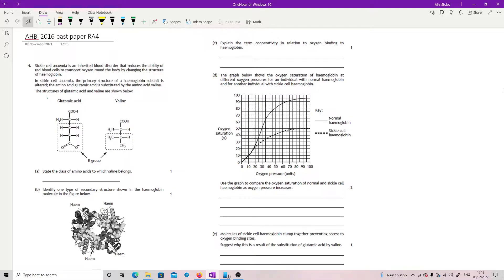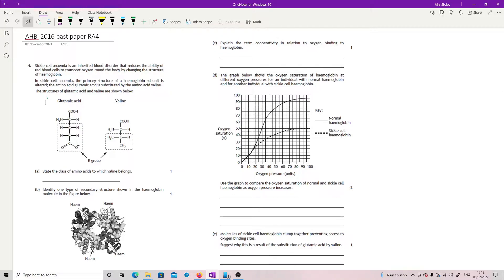In sickle cell anemia, the primary structure of a hemoglobin subunit is altered. The amino acid glutamic acid is substituted by the amino acid valine. Structures of glutamic acid and valine are shown below.